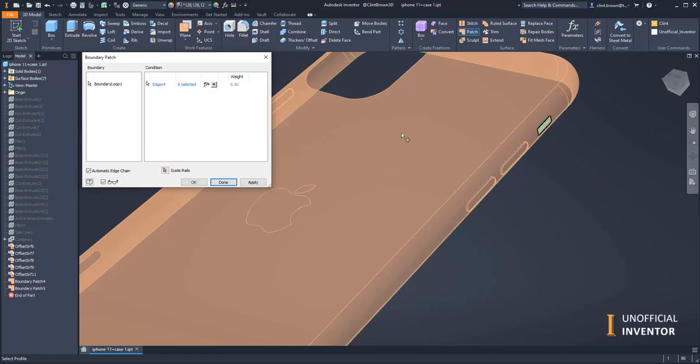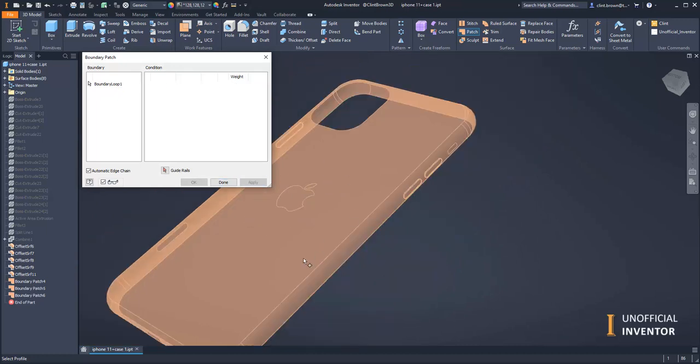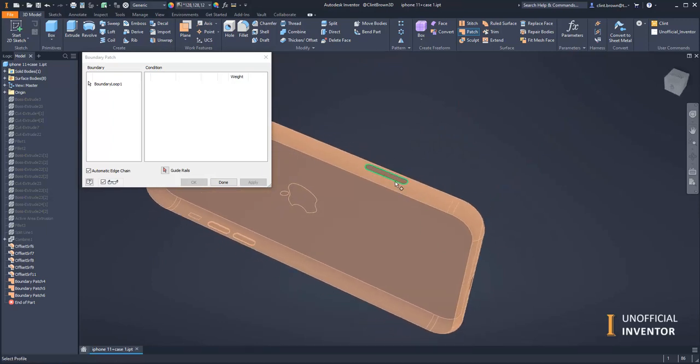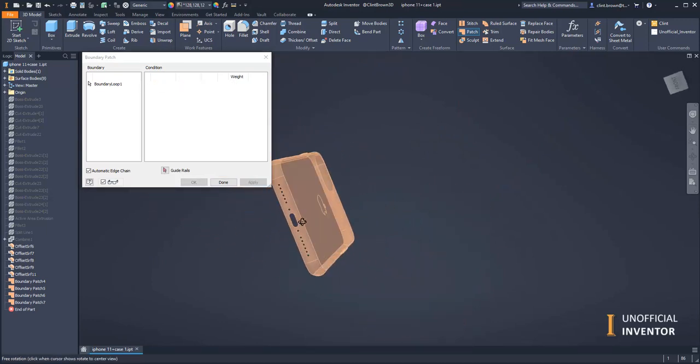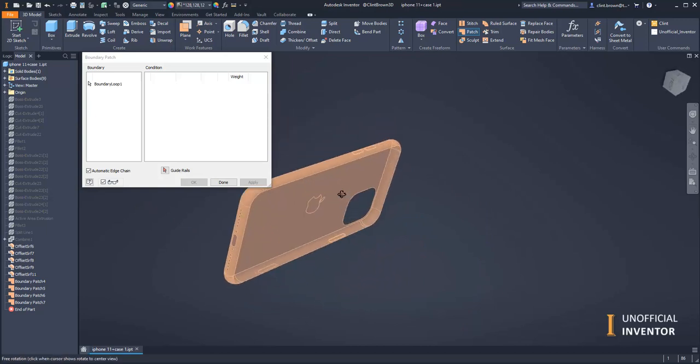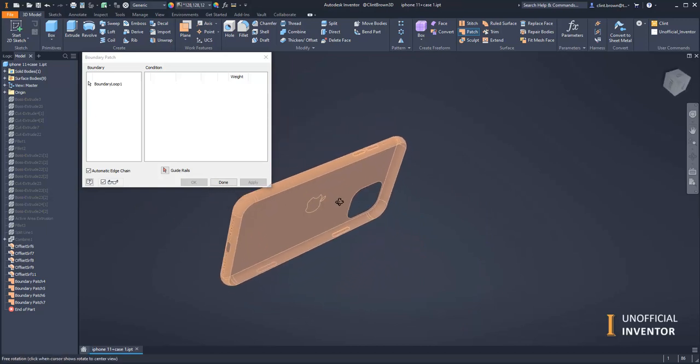Grab that hole there and the SIM card hole. Right, then all we need to do is fix the buttons.